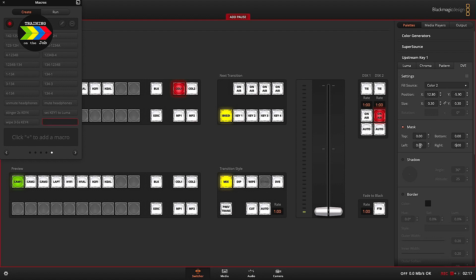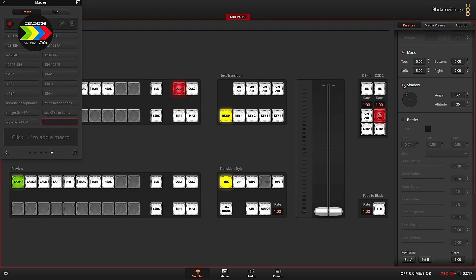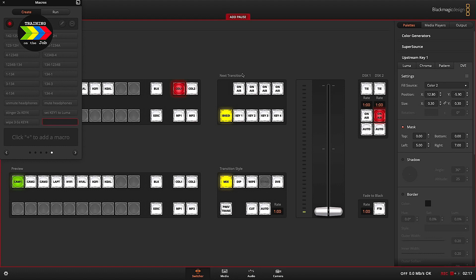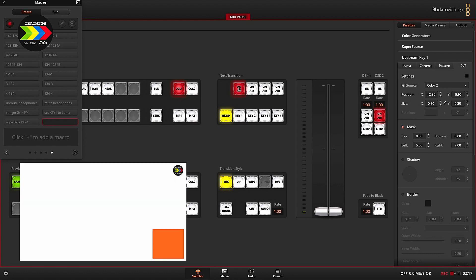I'm going to set a mask on the top of 0, on the bottom 0, the left value of 5, the right value of 7. I'm not going to set a shadow so I turn it on and off. Even if it's already off you should enable and disable it for the macro to register how the shadow setting should be. Same is for the border — I turn it off. This should be the picture-in-picture we want to see. Here it is.